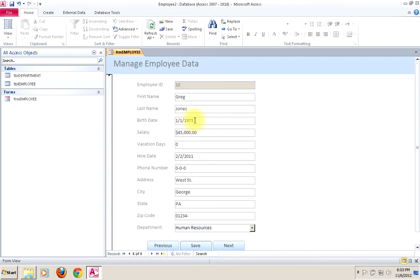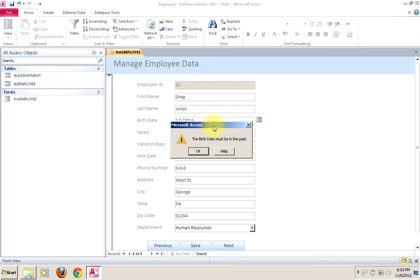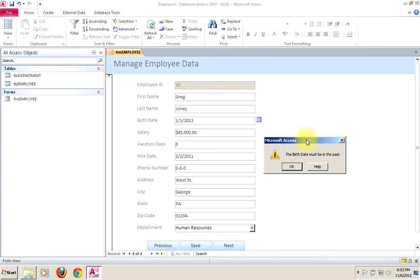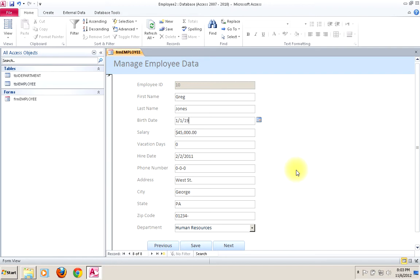Let's try a few other things. Let's find out if I can add a birth date in the future — one of the things we said we shouldn't be able to do. Notice I didn't have to hit save for that to work — it came up immediately. Why? Because that is a column-level constraint. Access checks that when you commit that column. The birth date must be in the past. So column-level constraints work at a different time than table-level constraints — it's easy to forget this as you're testing things.